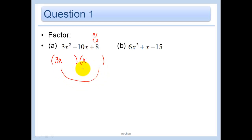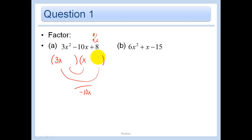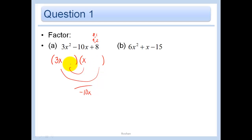I need the outer and the inner to add up to negative 10x. If I put an 8 here, then I would have 24 and 1 - that wouldn't be very good. Similarly, if I put an 8 here, I would have 8 and 3, so that wouldn't work. If I put a 4 here and a 2 here, I would have a 6 and a 4.